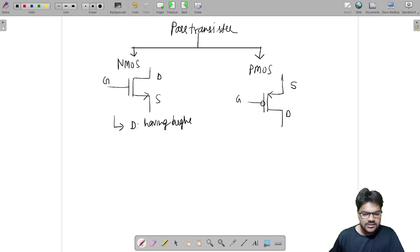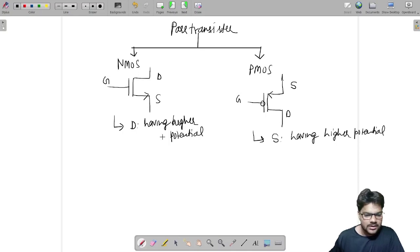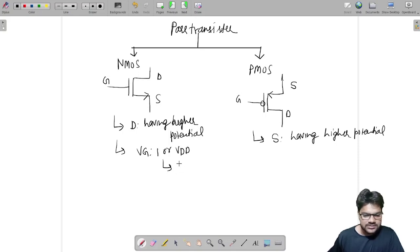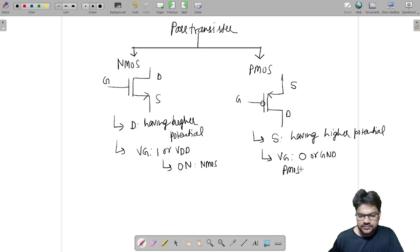In NMOS, the drain terminal has higher potential. In PMOS, the source terminal has higher potential. If the gate terminal voltage is high (VDD), the NMOS will be ON. Similarly, in PMOS, if VG is low (zero or ground), the PMOS is ON.